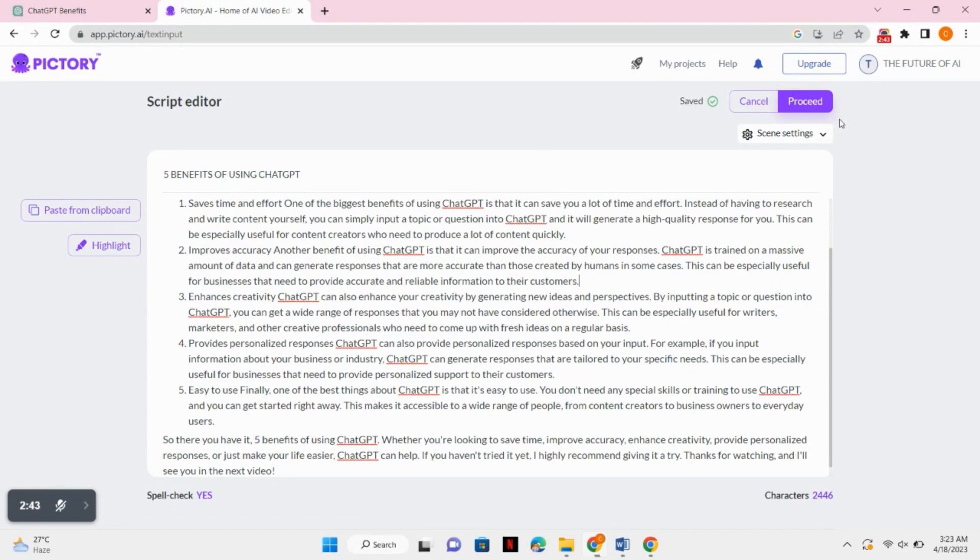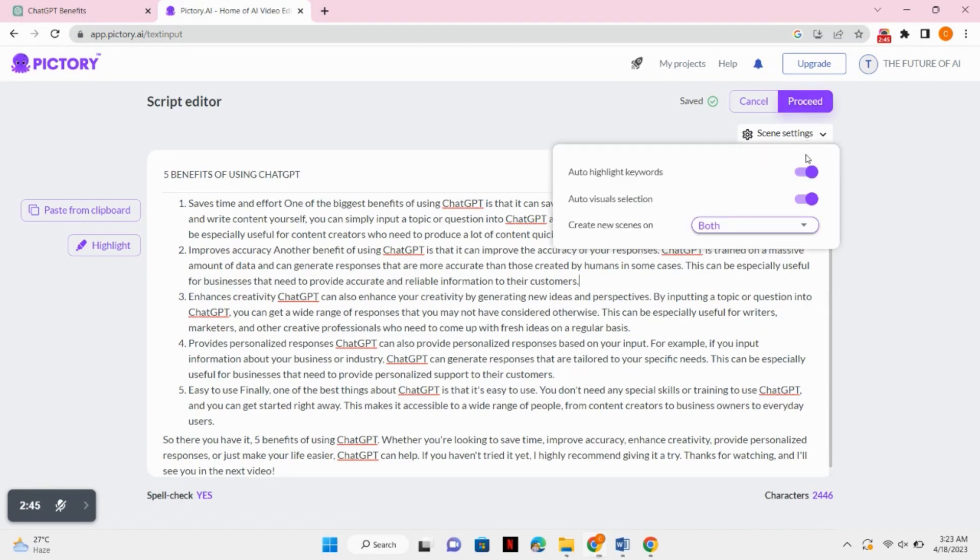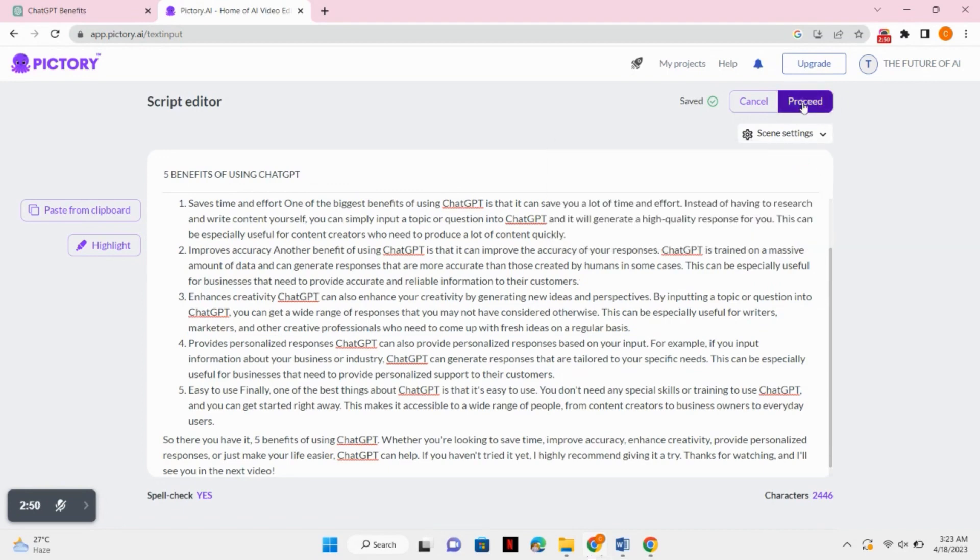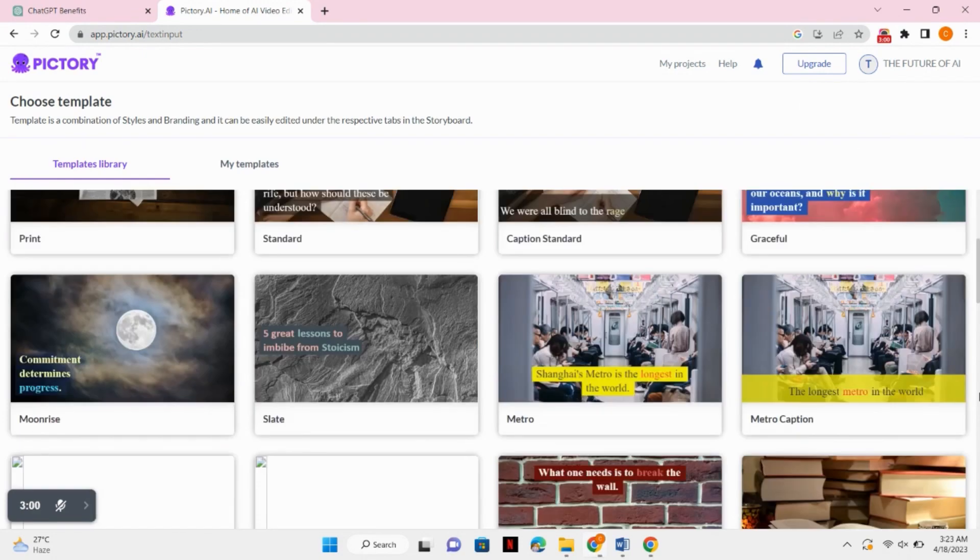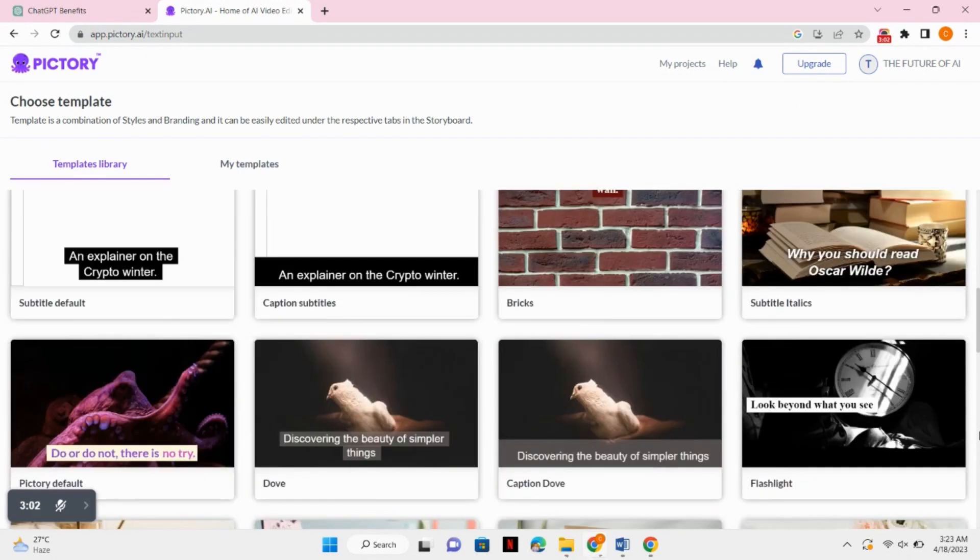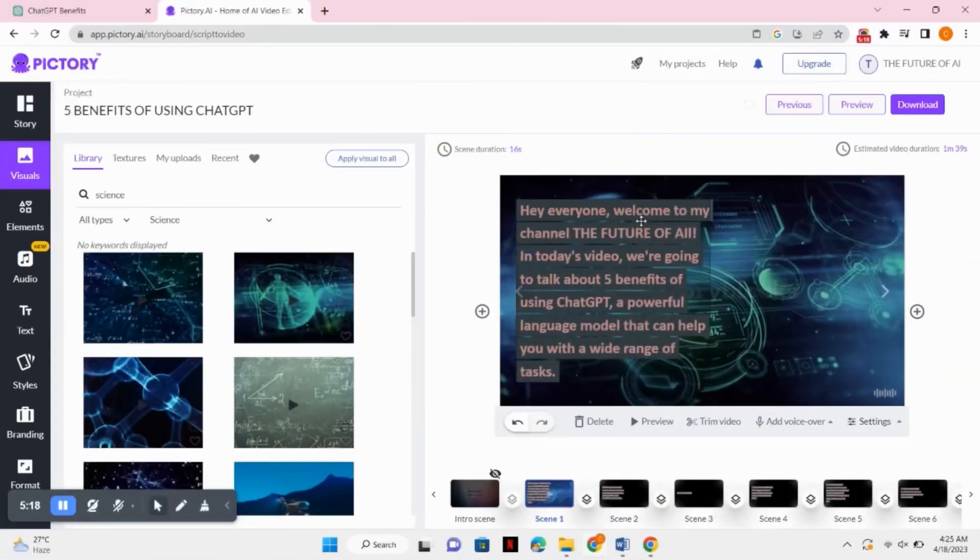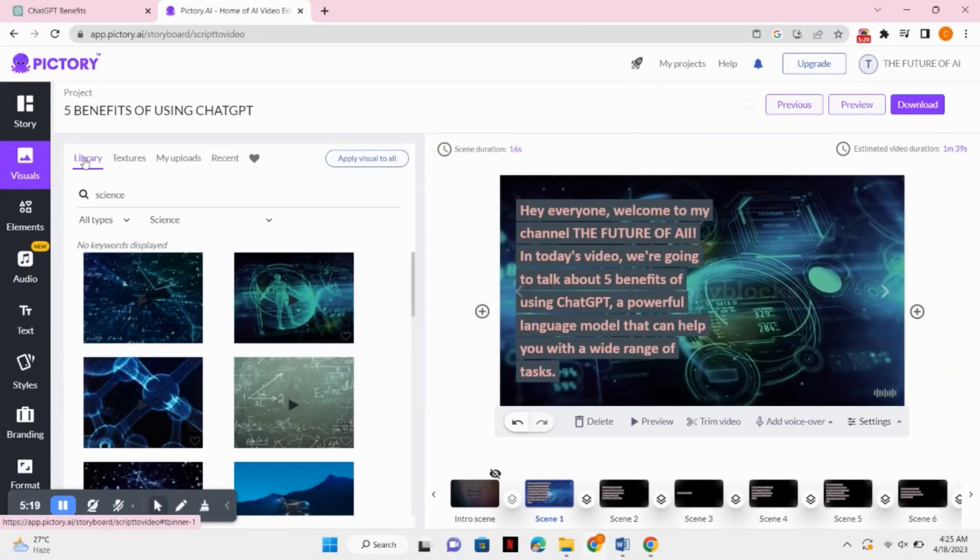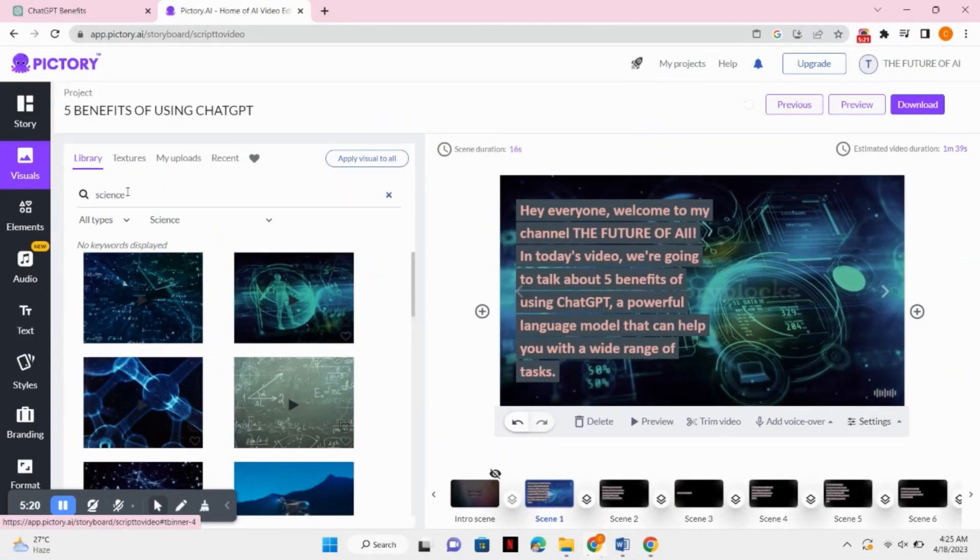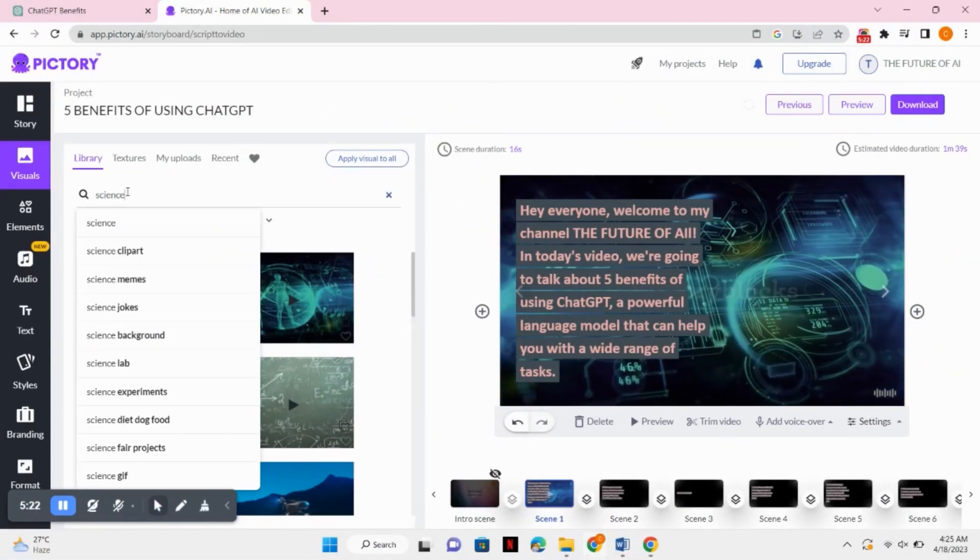You can also change the scene settings from here. After that, you simply have to click on the proceed button. It will take you to the template library. You can see there are lots of templates available. You can select whatever you like. After selecting the template, it will take you to the editing page.